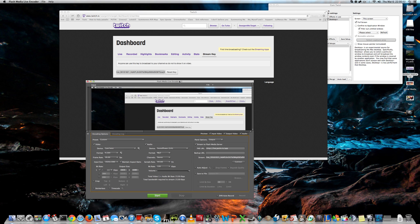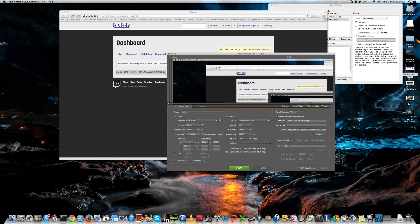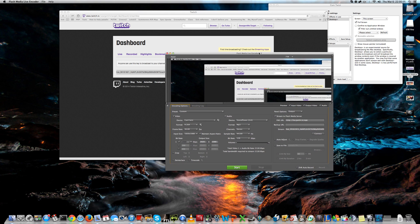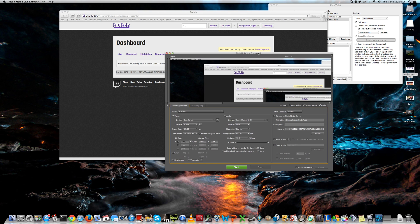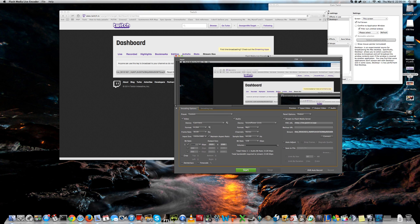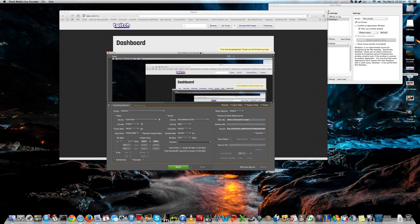Remember, this key is unique, so you shouldn't share it with other people, or they can stream in your name. Don't worry, I'll reset the key later.